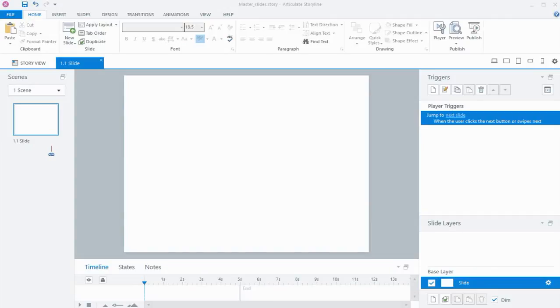Hi everyone, in this tutorial I'm going to talk about using master slides in Storyline 360, and this also applies to Storyline 2 and 1 if you're using those.